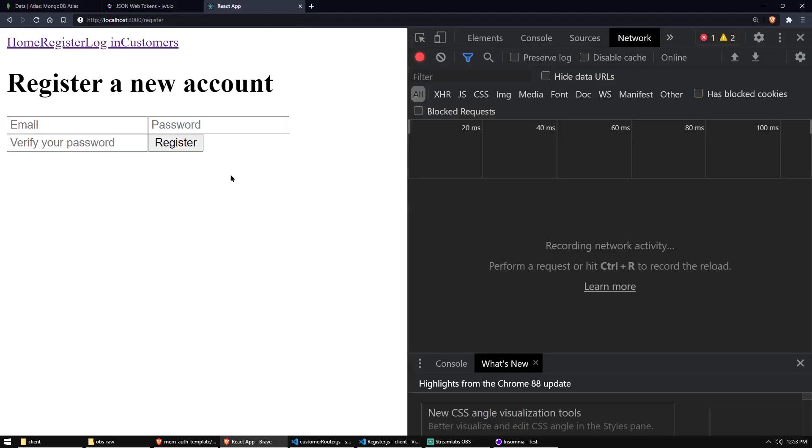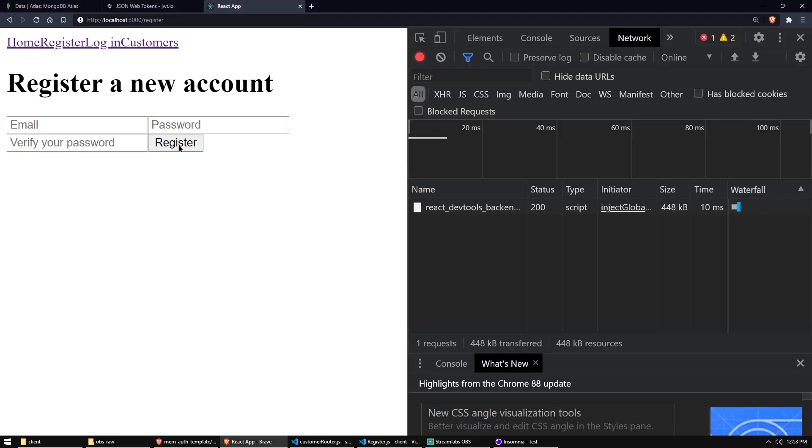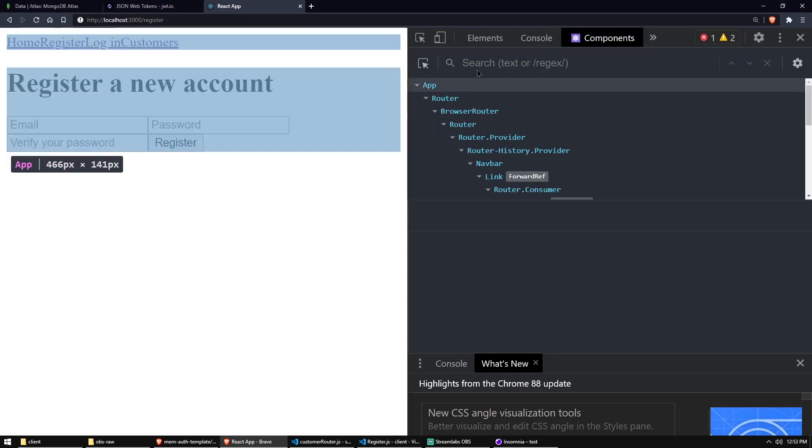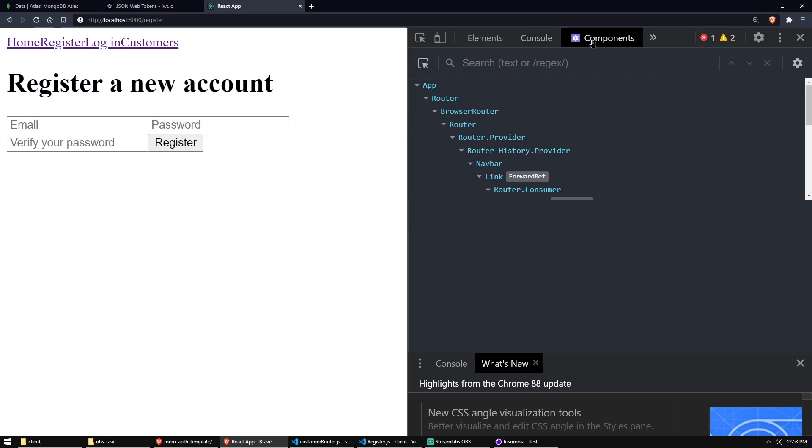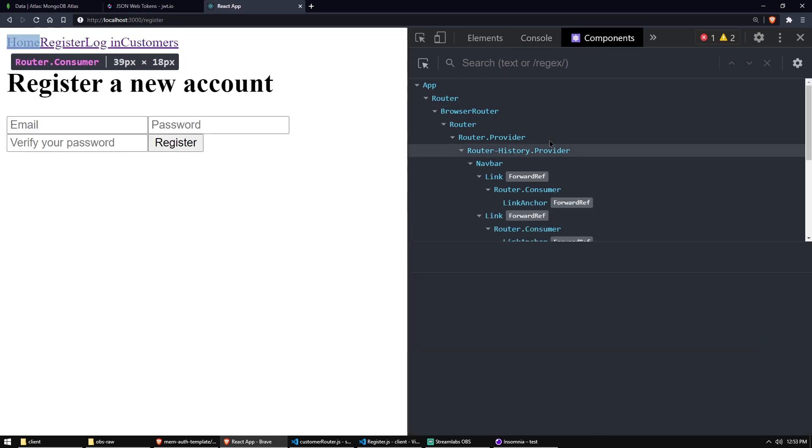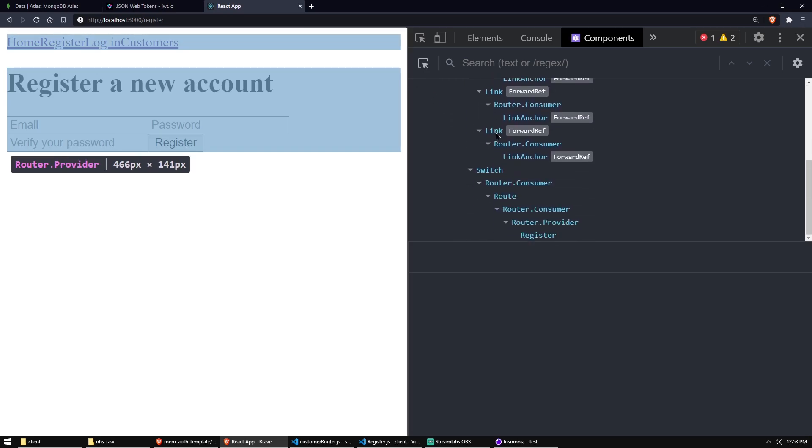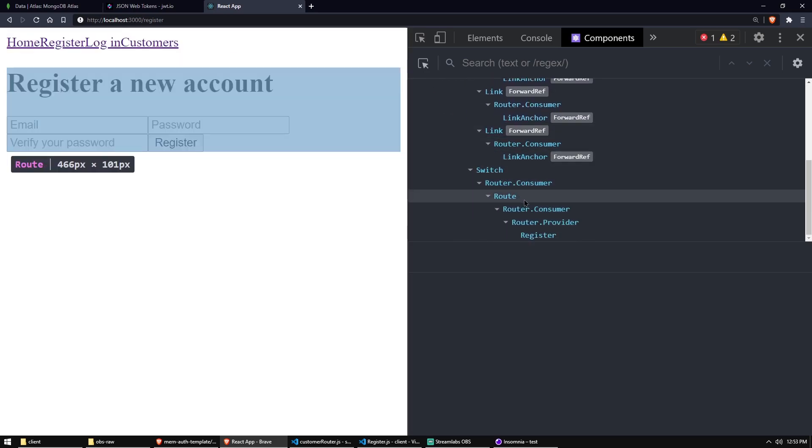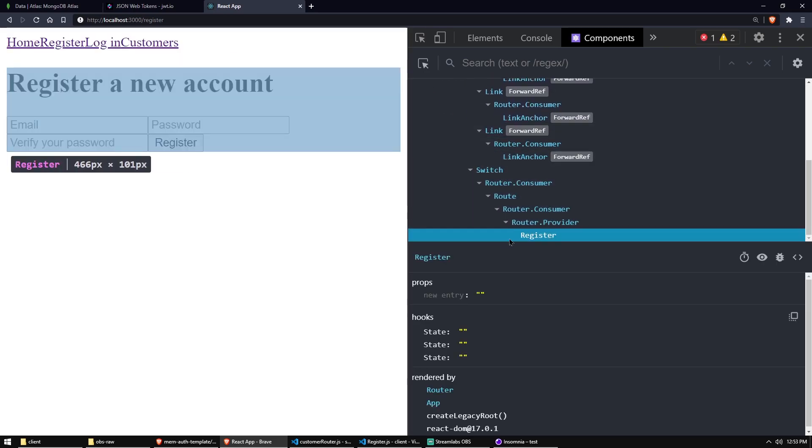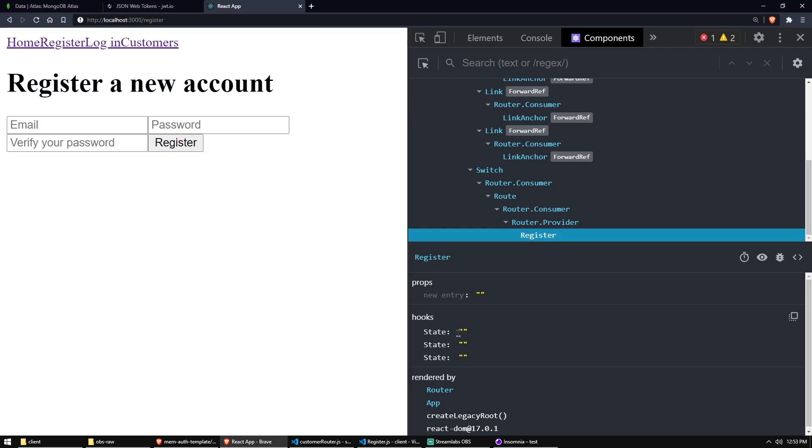So now we completely control with React this email field. So I'm just going to go to my components dev tools. You can install this as a Chrome extension. Search for React dev tools. And here you can see the tree of all of your components. And here under this switch and route, we have a register. And you can see our three state string. So if I just type email here, there we go.